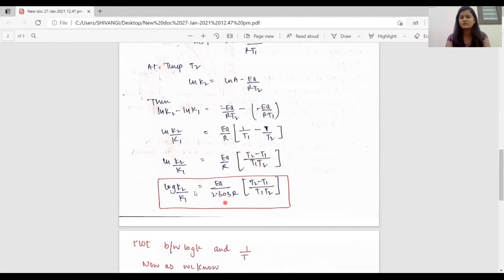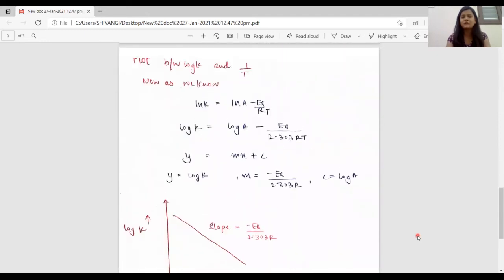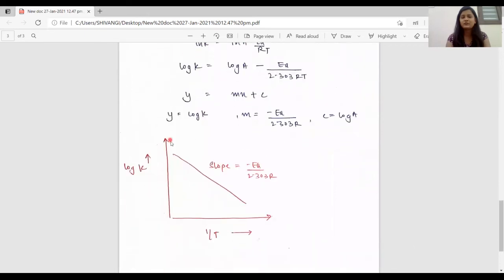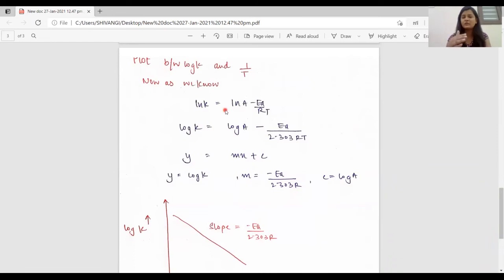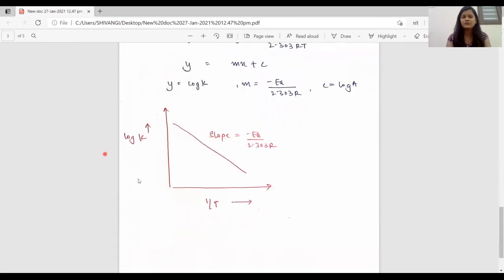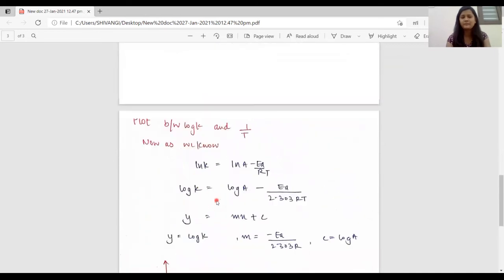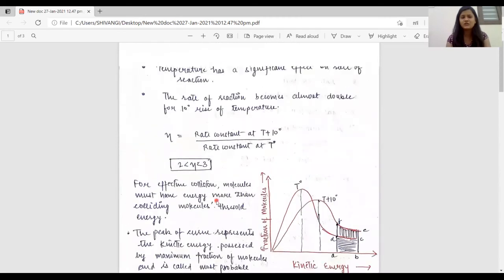Converting natural log to log base 10, we get the final form of the equation. When we plot a graph between log K and 1/T, we get a straight line. Using the equation log K equals log A minus Ea upon 2.303RT, comparing with the straight line equation y equals mx plus c: y is log K, the slope m is minus Ea upon 2.303R, and x is 1/T. This is the graph we get when plotting log K against 1/T.